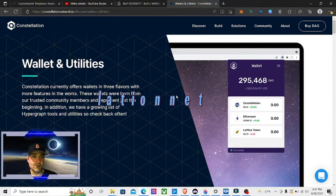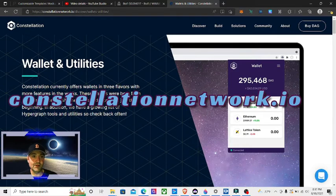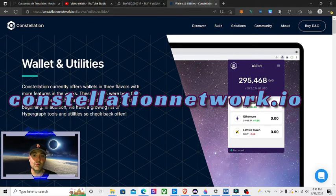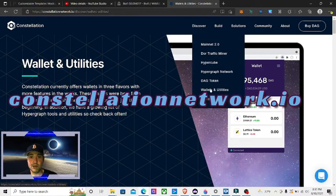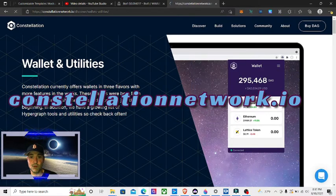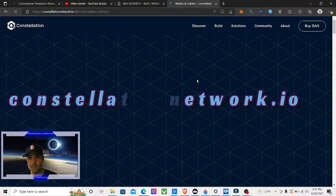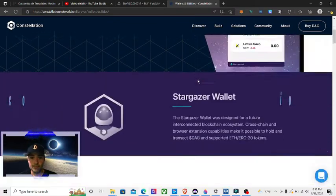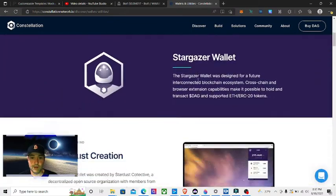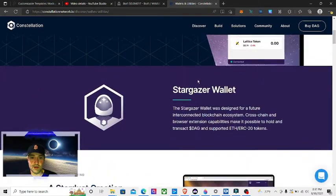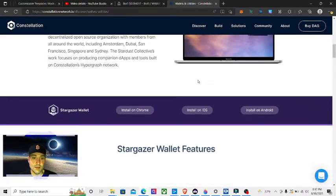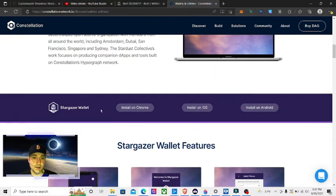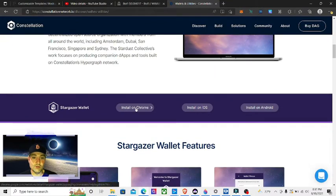Now we're going to go to constellationnetwork.io. Click on Discover, I'm going to go down to Wallets and Utilities, go down to Stargazer Wallet, and we're going to hit Install on Chrome.